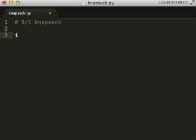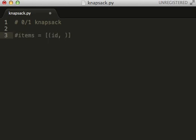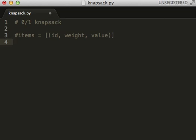Let's walk through a little example. We're going to have various items of the form id, weight, value. These are all going to be integers. The weights and values should be integers for this problem to be well posed. The problem is we have a knapsack or backpack that can hold a certain amount of weight, and we have a list of items with weights and values. The goal is to get the most valuable collection of elements without exceeding the weight constraint.